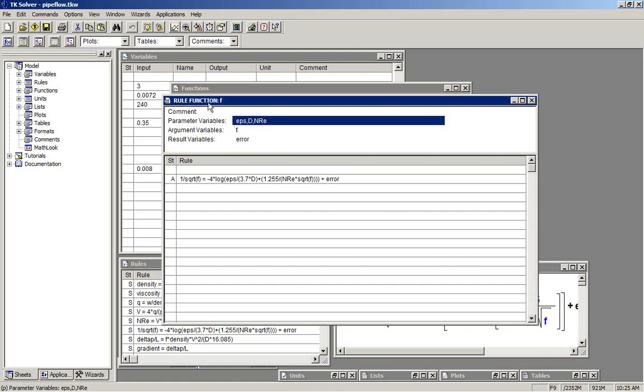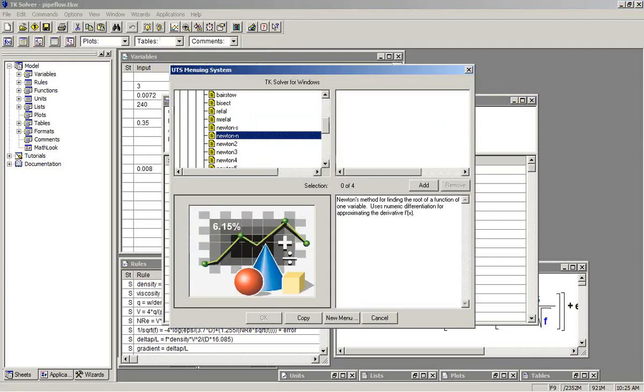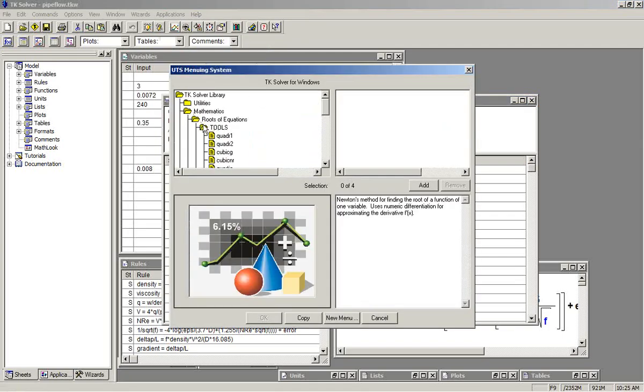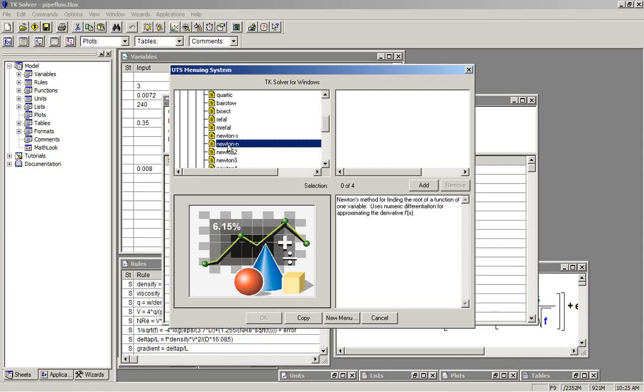Next we need a root finder from the TK Library. So we go out to the Applications menu, select TK Solver Library, and we see that in the Mathematics section, Roots of Equations, Tools, we can find Newton N.